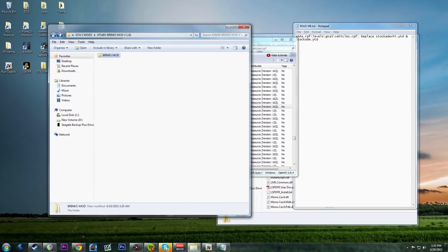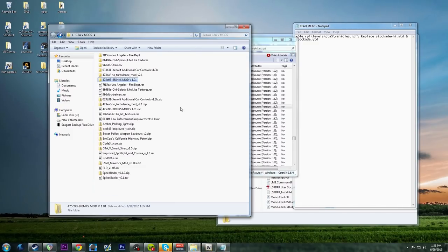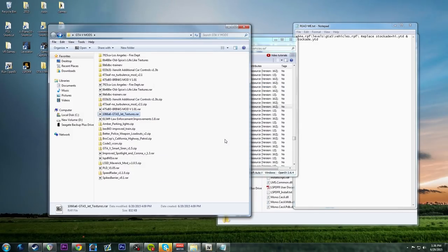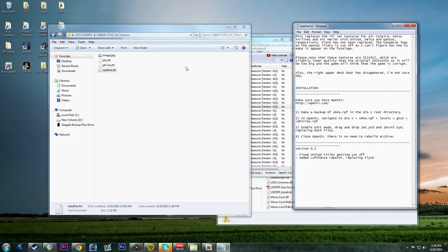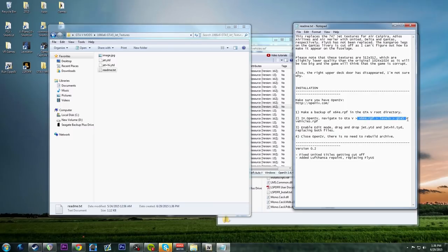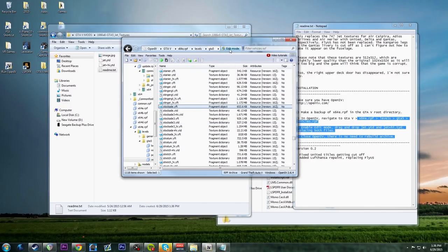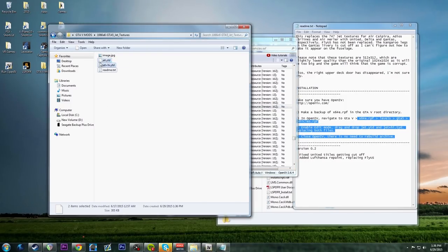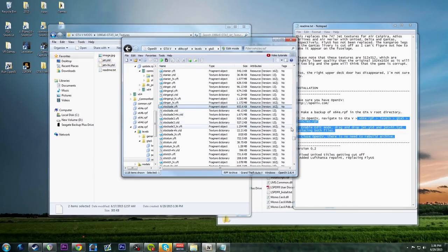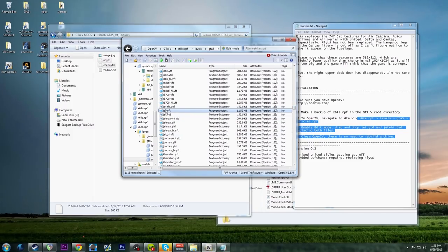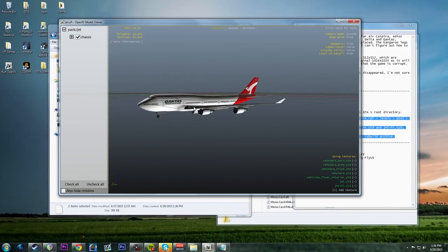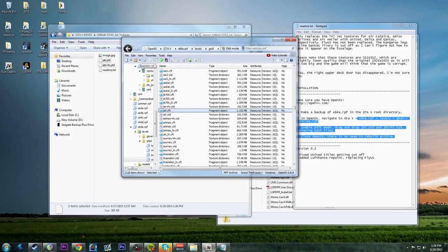GTA 5 Jet Textures give you realistic jets at the airport. The readme says to go to x64e.rpf, levels, GTA5, vehicles.rpf - exactly where we already are. Go into Edit Mode, drop the jet texture files in, and verify by opening the jet YFT. You should see a Qantas livery, confirming the mod worked.